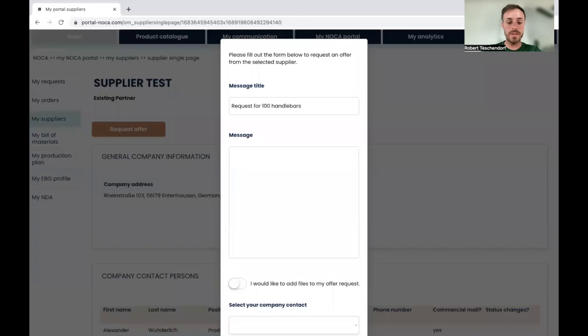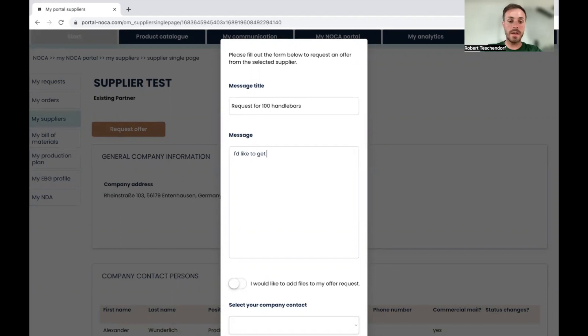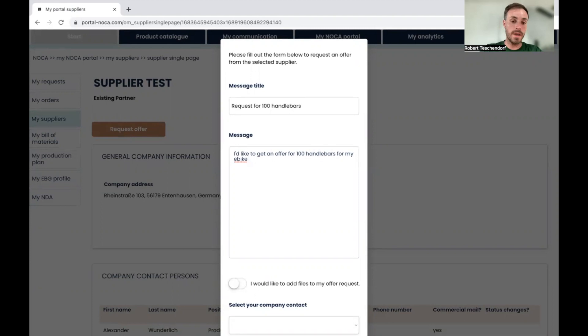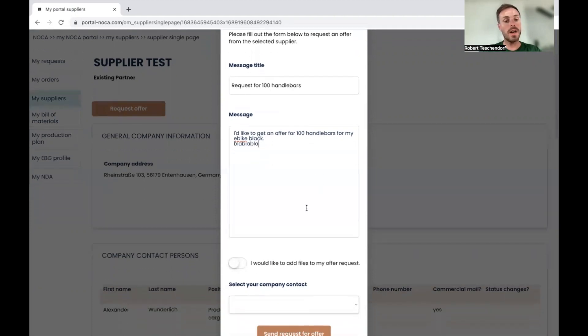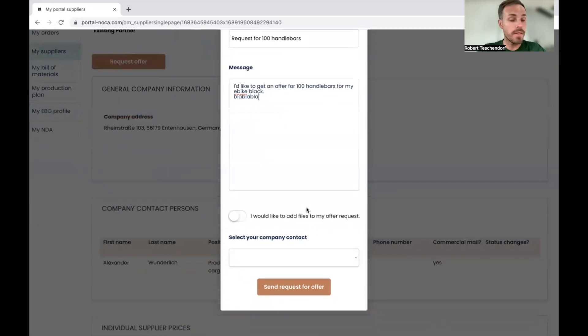And the message is: I'd like to get an offer for 110 handlebars for my eBike, and some more information which may be of relevance for the supplier.